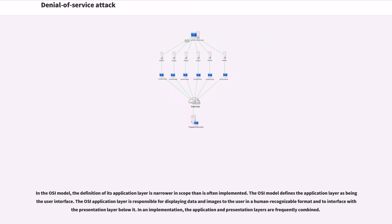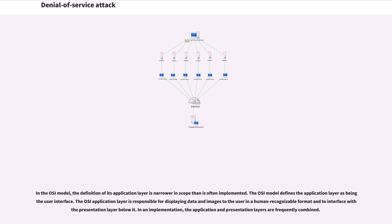In the OSI model, the definition of its application layer is narrower in scope. The OSI model defines the application layer as being the user interface. The OSI application layer is responsible for displaying data and images to the user in a human-recognizable format and to interface with the presentation layer below it. In an implementation, the application and presentation layers are frequently combined.